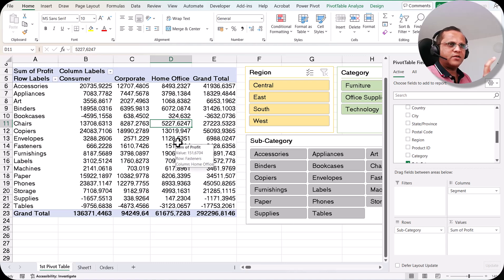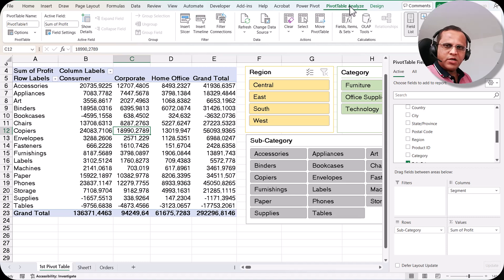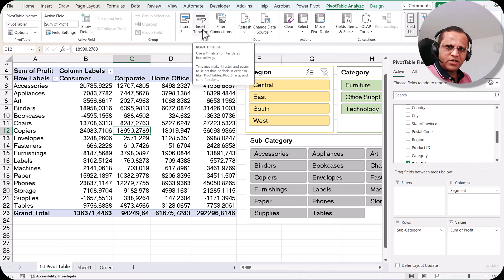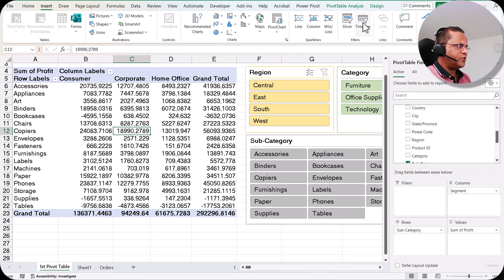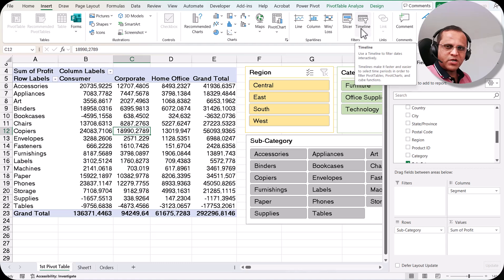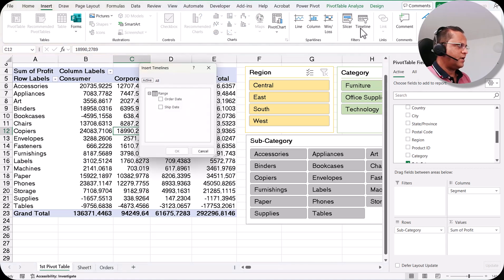The timeline is normally created for a date field. Whenever you have a date field and want to work with date values, you can create a timeline. I'll select a cell within the pivot table and go to the Pivot Table Analyze tab, which has an 'Insert Timeline' button. You can also go to the Insert tab, which has a 'Timeline' button — both options are the same.